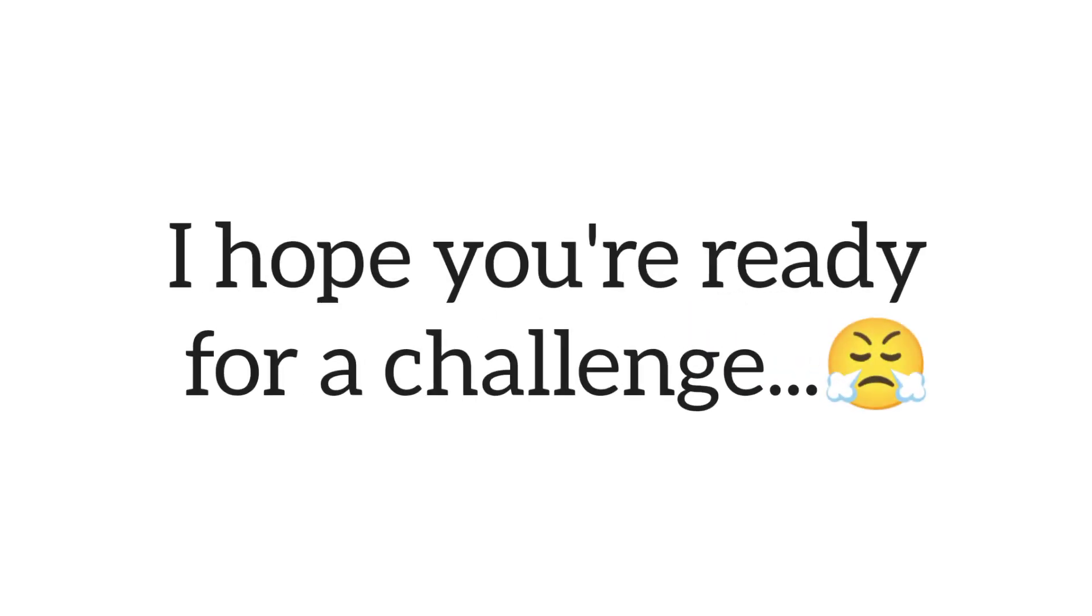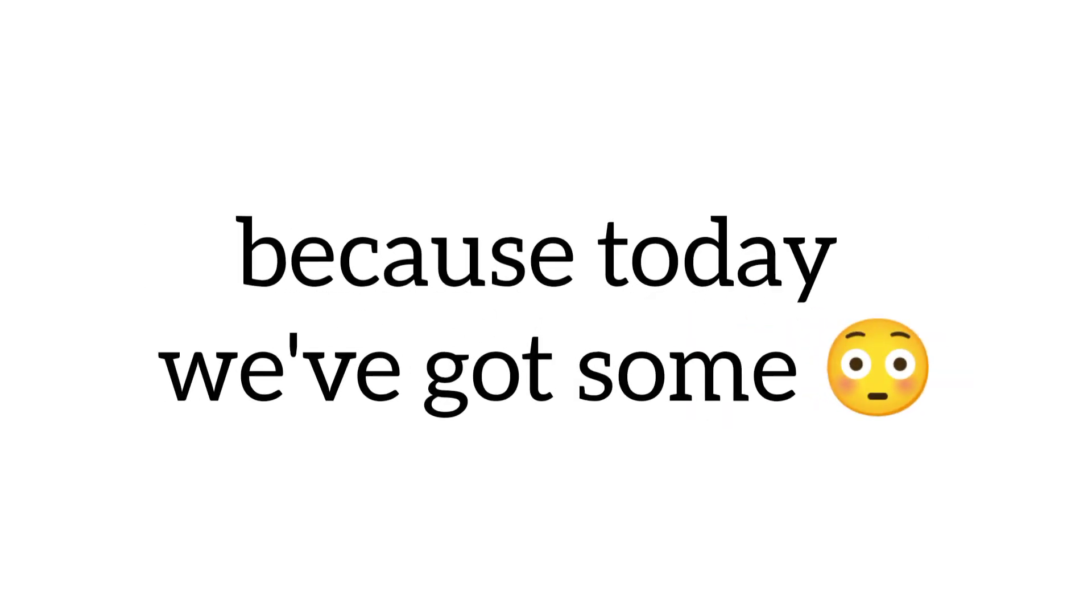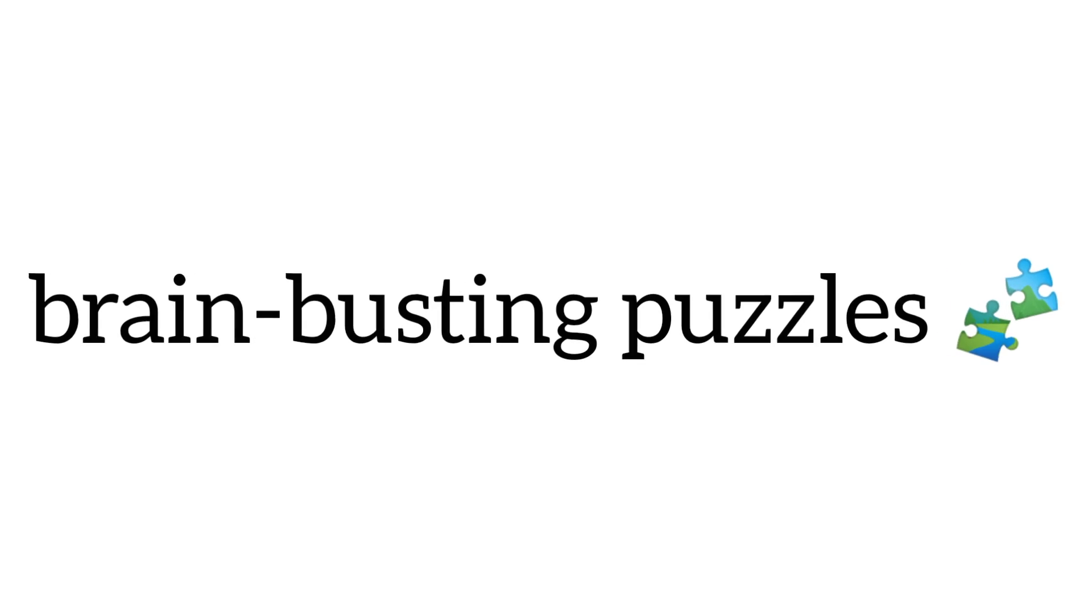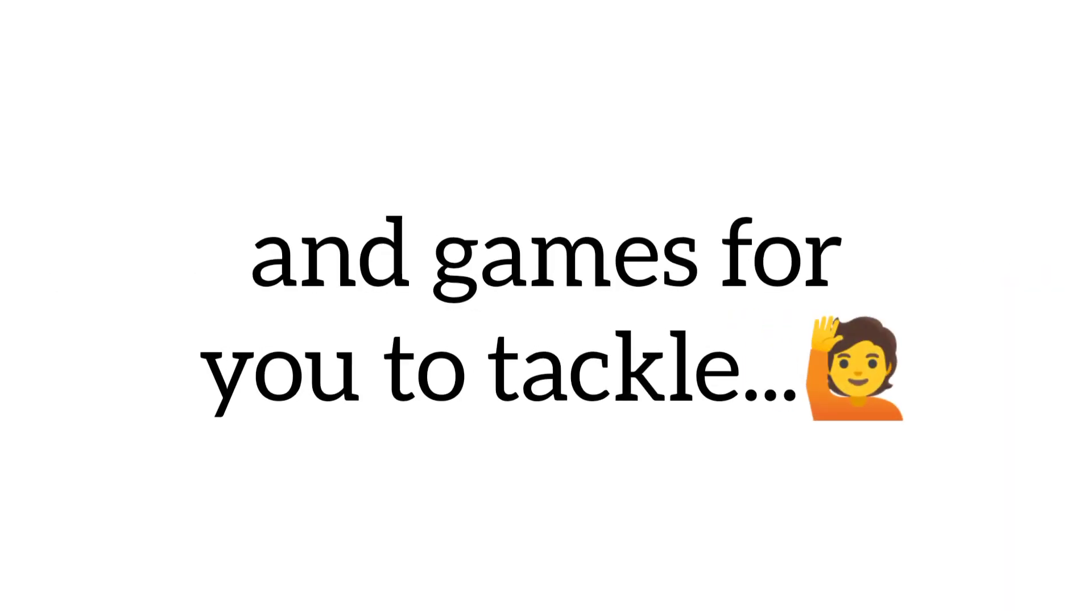Yes guys. I hope you're ready for a challenge, because today we've got some brain busting puzzles and games for you to tackle.